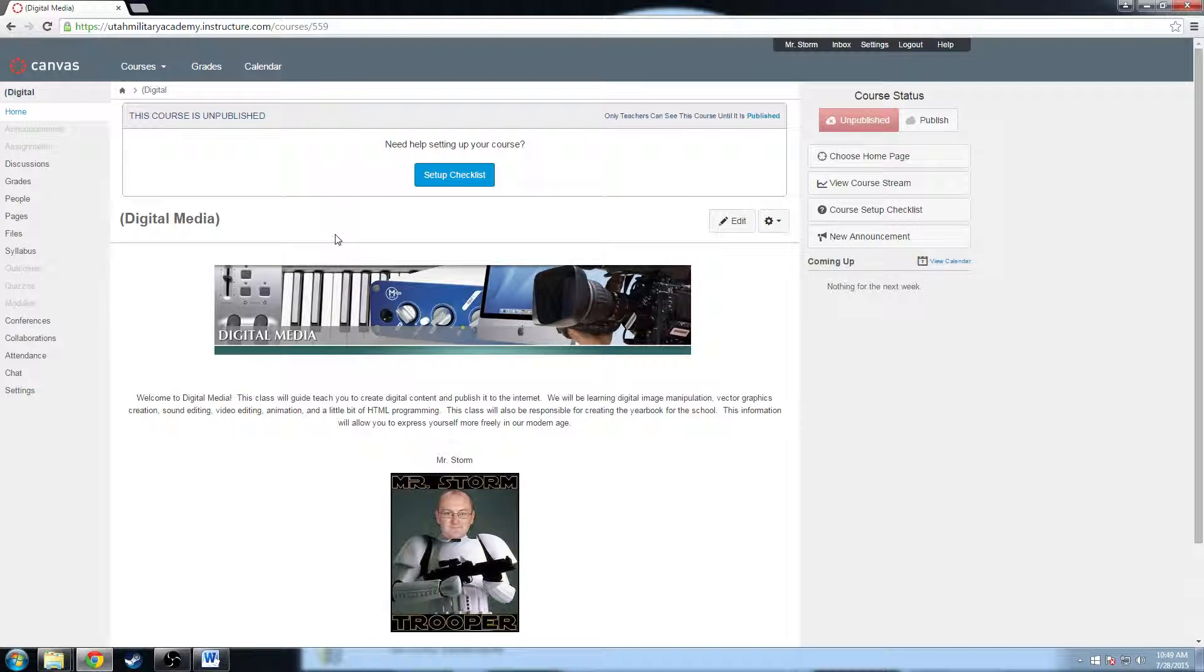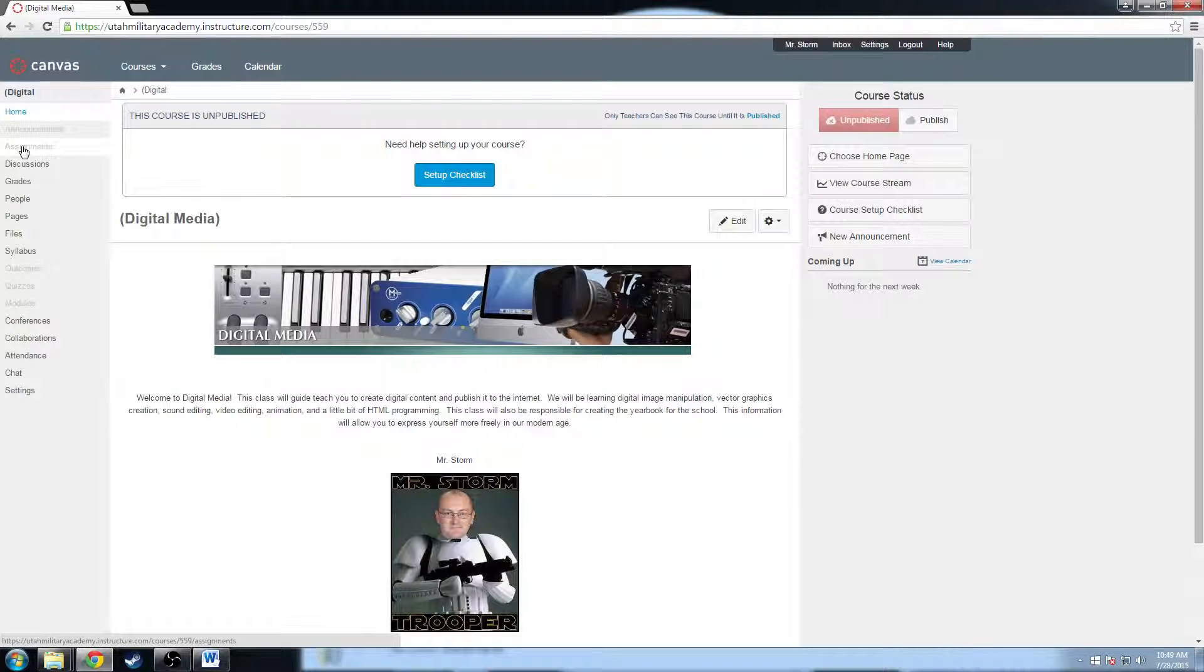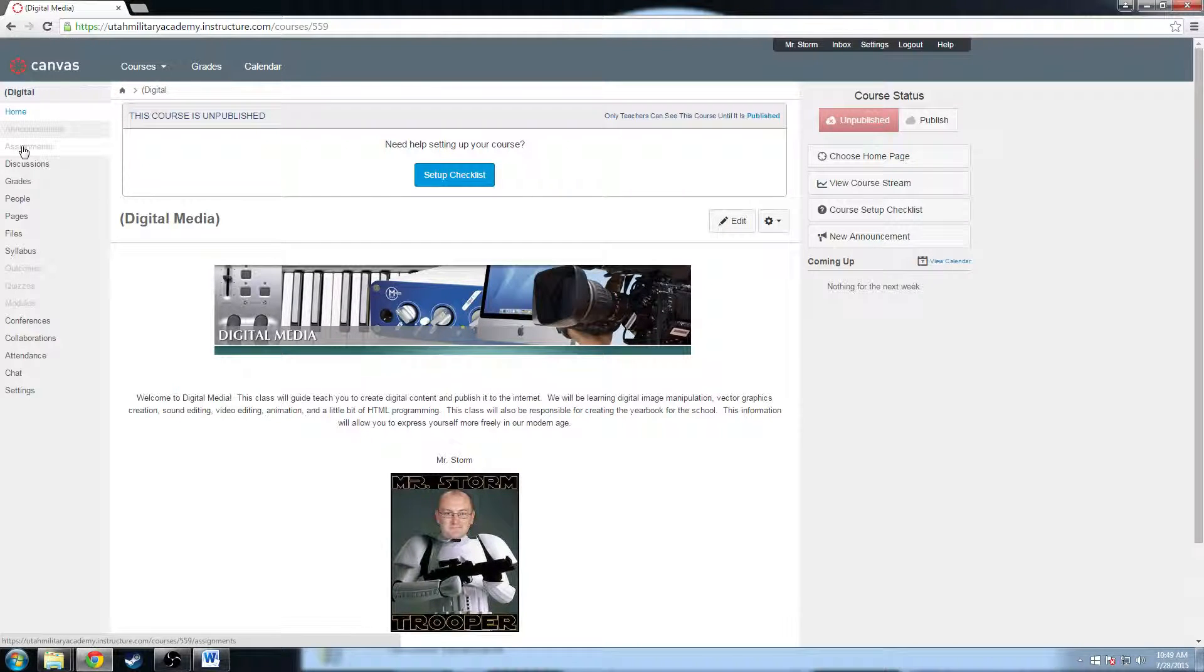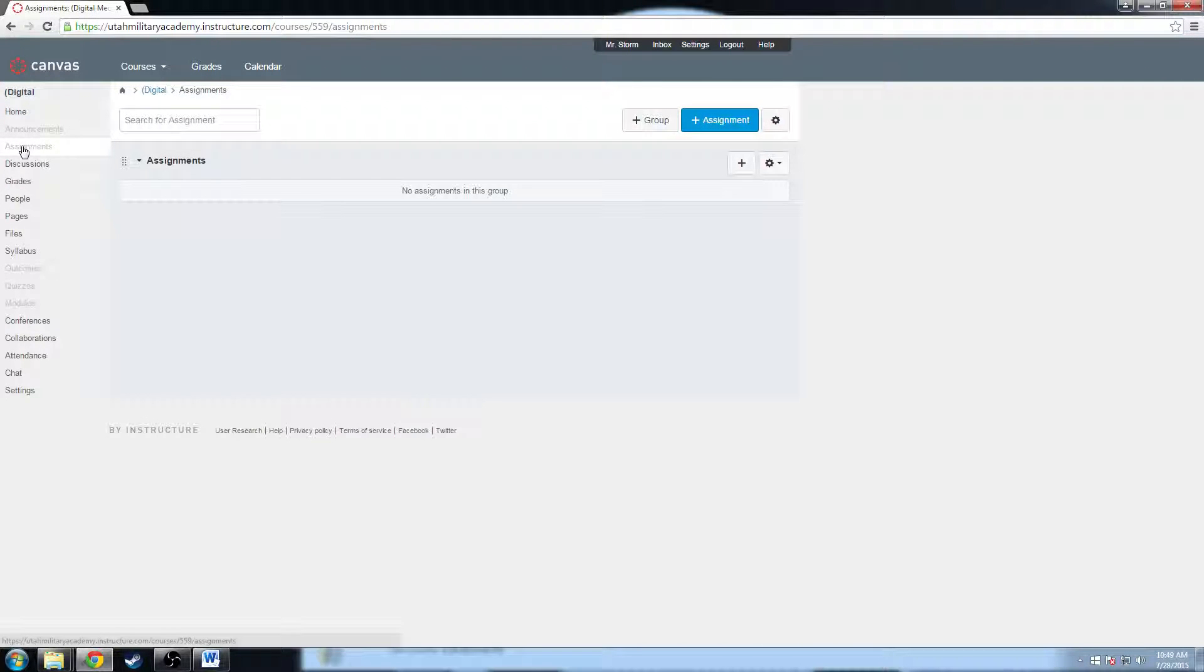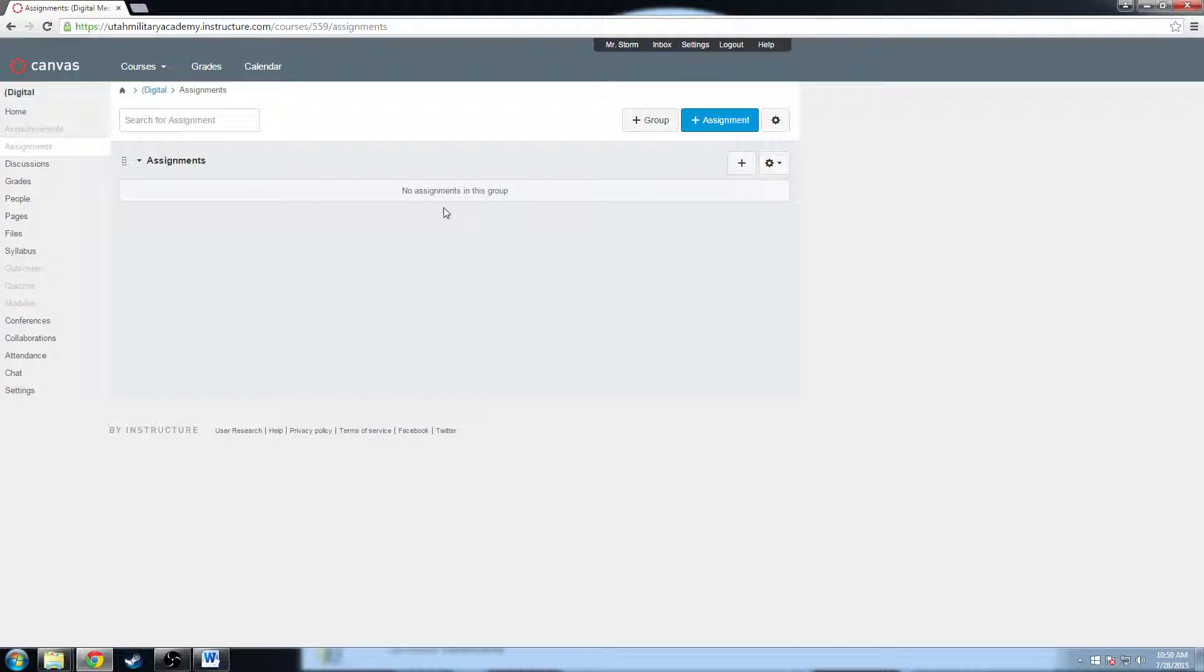So I want to have my kids do a brand new assignment. I'm going to go to this assignments tab right here and click on assignments. Now what I have is really nothing. I don't have any assignments in here. It's a brand new course, it's fresh.